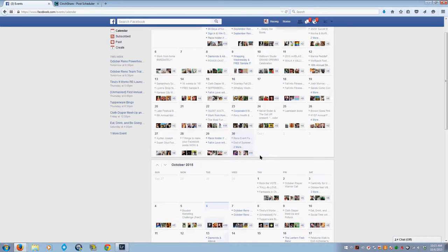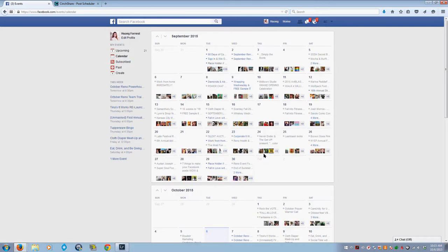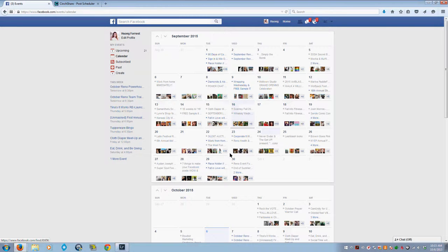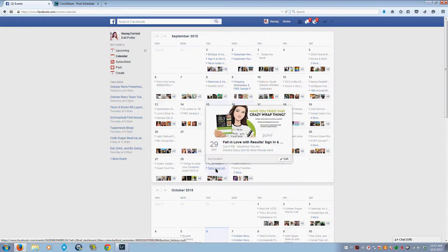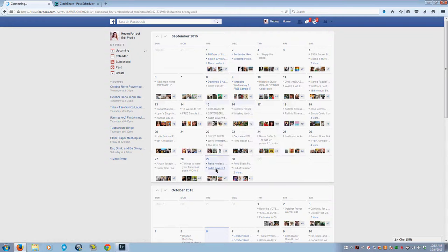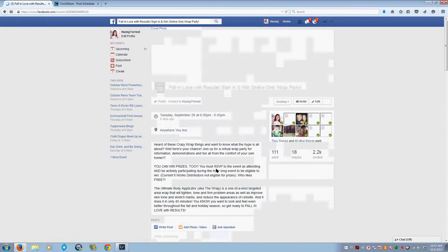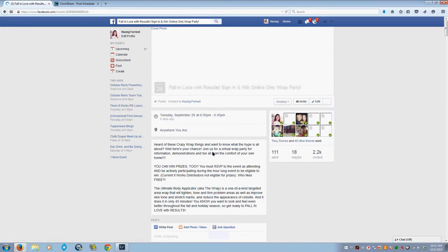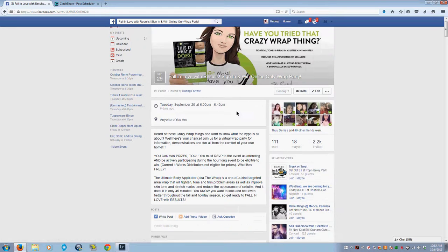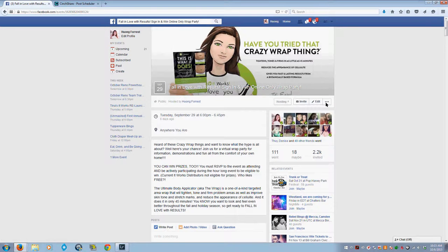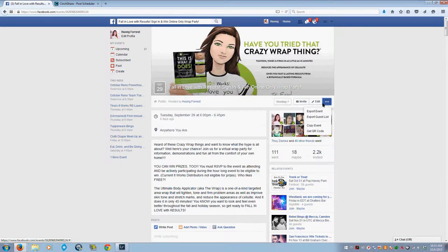I do online parties every other week for my team. Right now I'm in Facebook and I'm going to go to one of my previous online parties. I'll go over to this little dot and click on Copy Event.